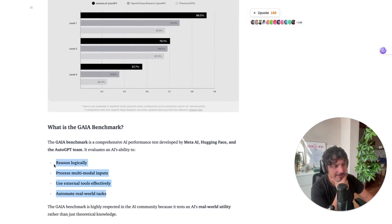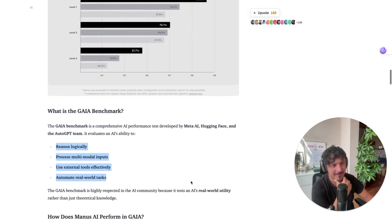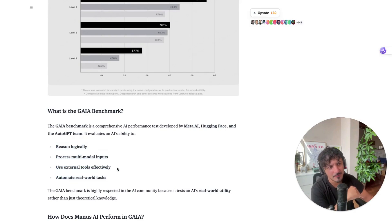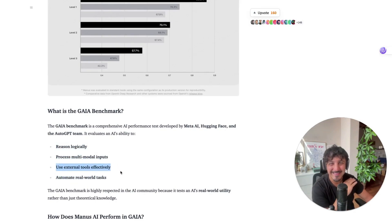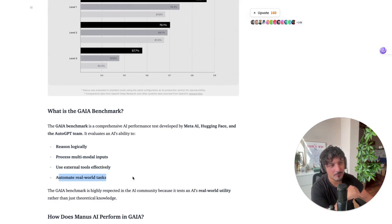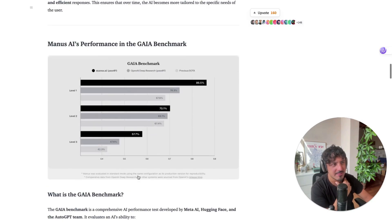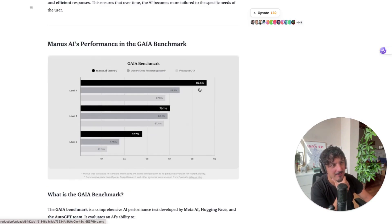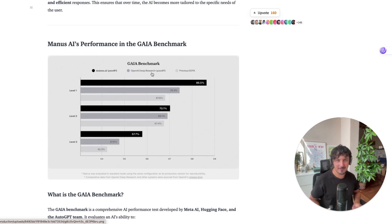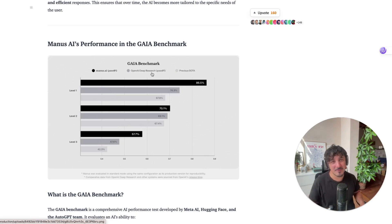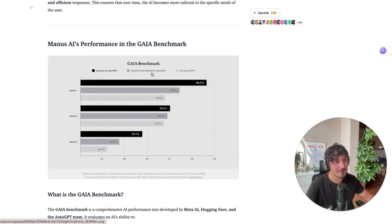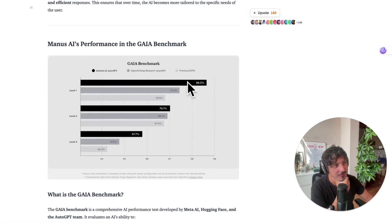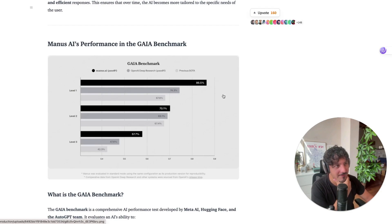They follow these four pillars which is reason logically, process multimodal inputs, use external tools effectively—that's super relevant—and automate real-world tasks. That's basically what we want with general agents and you see that Manus AI is surpassing the capabilities of OpenAI Deep Research that when it was released was really, really impressive but Manus is doing really, really good in terms of the performance.